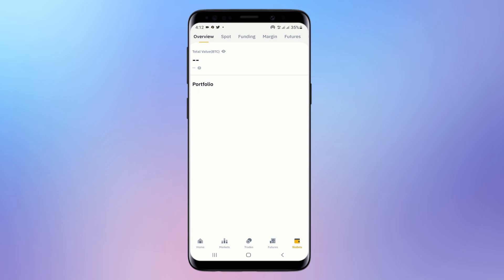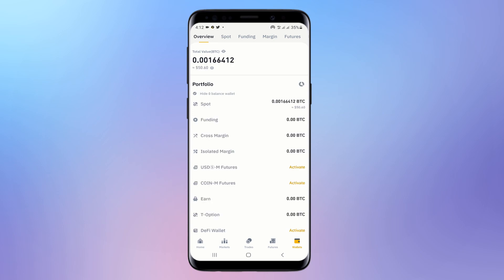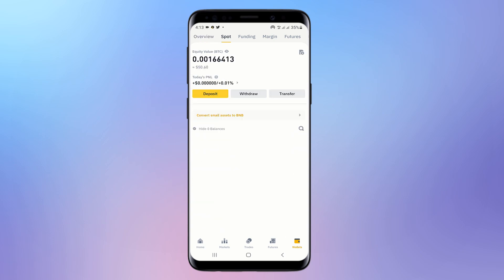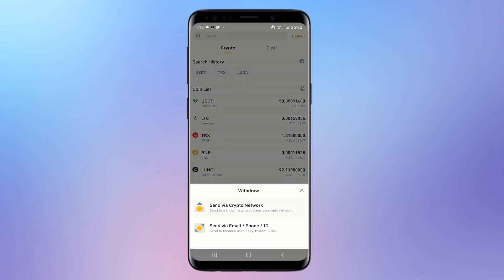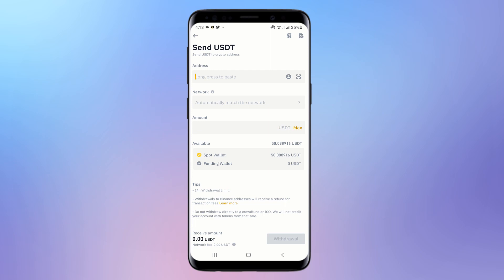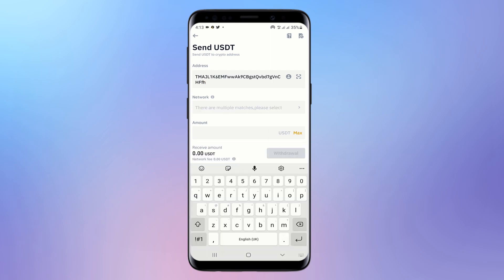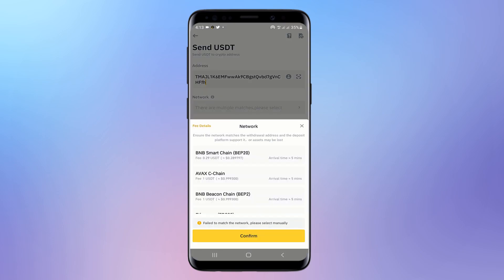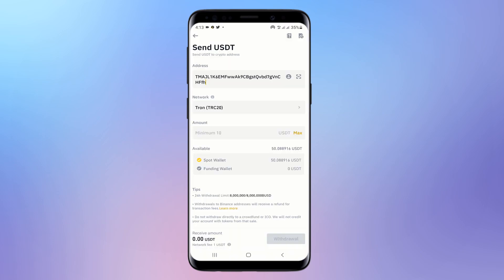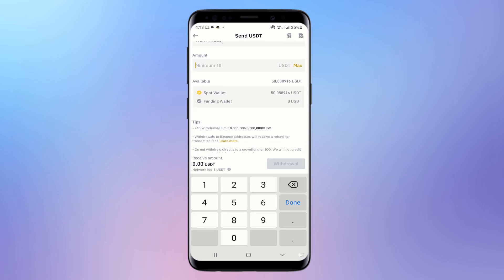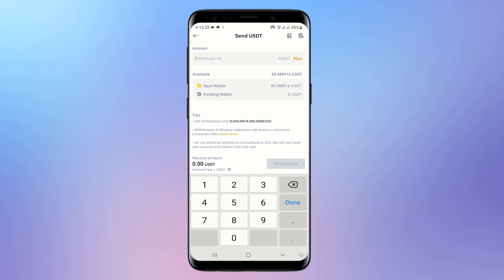Now go back to Binance and click on USDT. If you are sending a different coin, click on the coin you want to transfer from Binance to your Gate.io account. I am going to select USDT. Since I am withdrawing from Binance to Gate.io, I will select Withdraw. Then I need to paste the wallet address I copied from Gate.io, and select Tron TRC20 as the network, then select Confirm.